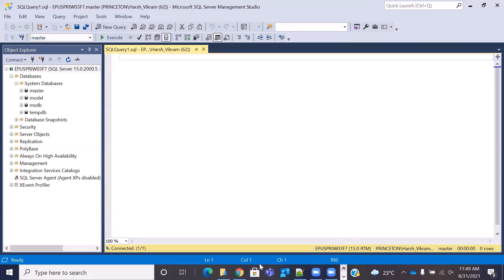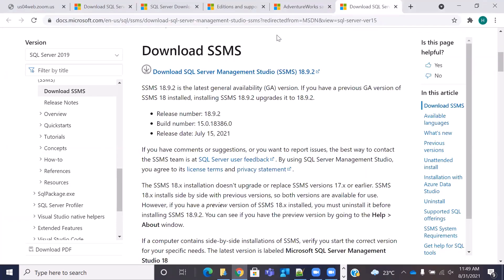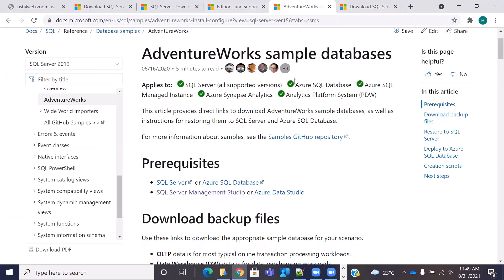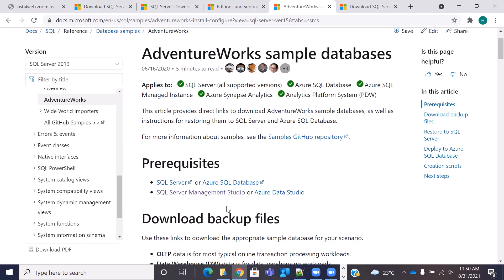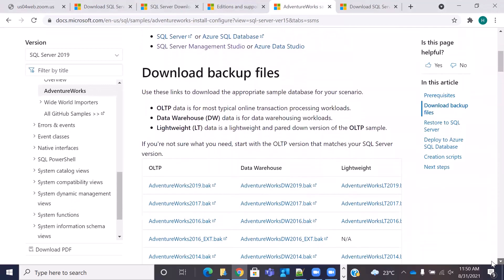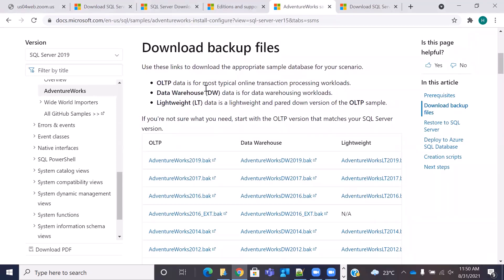What we are going to do now is go back to Google and search for AdventureWorks sample databases. These are provided by Microsoft, so they are safe to install and they have a very good repository. On this link — which will be shared in the description below — you have the prerequisites: SQL Server or Azure SQL Database installed, and SQL Server Management Studio. We have installed both of these. There are three kinds of sample databases you can install: OLTP, which is Online Transaction Processing for daily transactions; Data Warehouse, which is a dimensional data model; and Lightweight, which is a pared-down version of the OLTP. For our demo purpose, we are going to go with Data Warehouse.